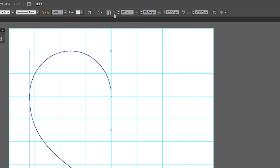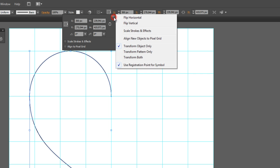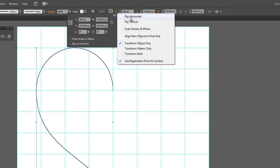Then click on the transform panel button and then click on the flyout menu at the top right corner and click on flip horizontal.